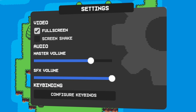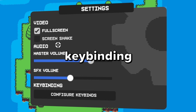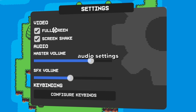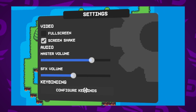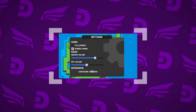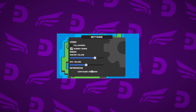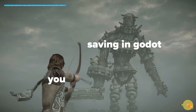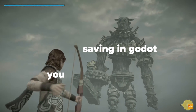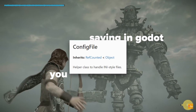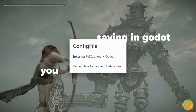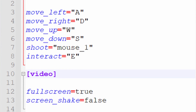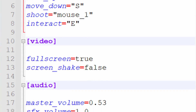So you got a settings menu, complete with keybinding, video and audio settings. And now it's time to save that and load it back up when the game restarts. And that can be a formidable task, but with Godot's config file API, it's downright trivial. And you get a nice ini file with all your settings.